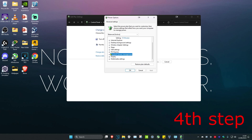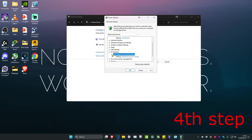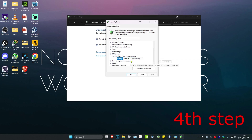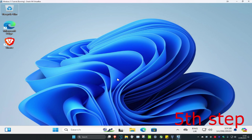Now expand PCI Express and then expand Link State Power Management. Change the Link State Power Management from Moderate Power Savings to Off, then click OK.